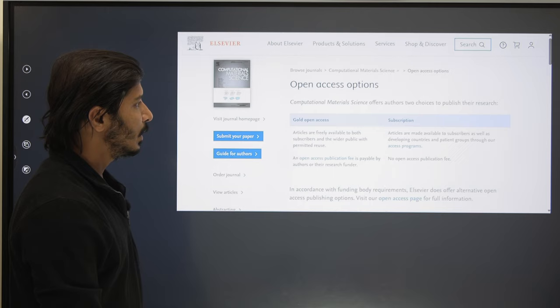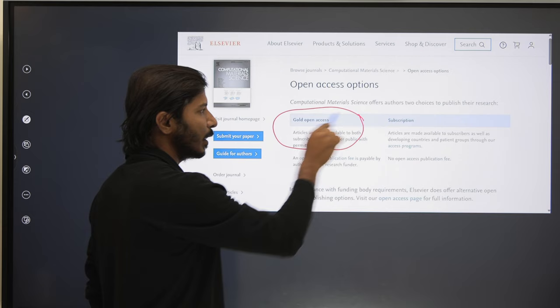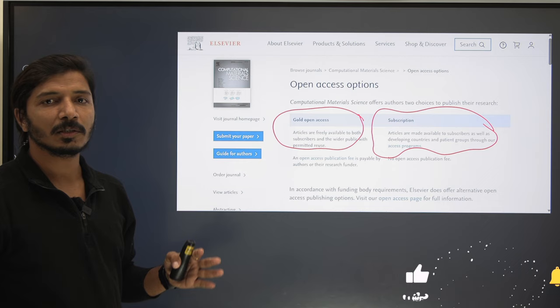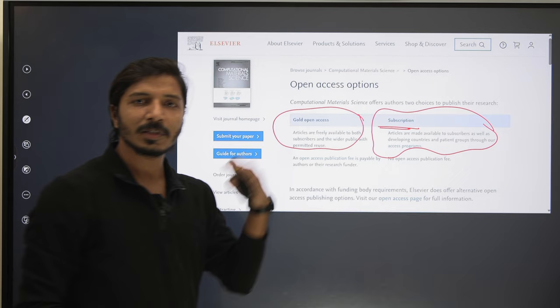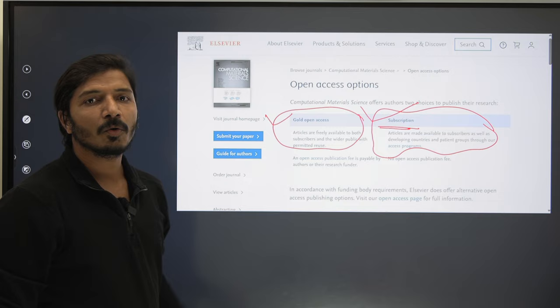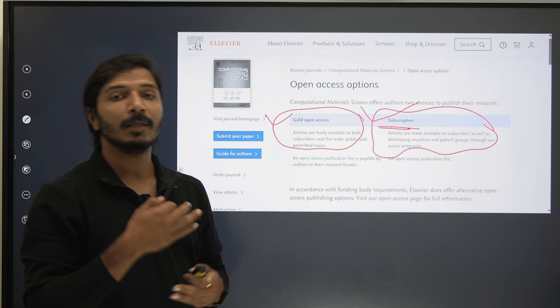Checking whether this journal is free or paid: the journal homepage clearly states that after acceptance you get two choices. First is Gold Open Access, where you pay considerable charges. Second is Subscription, where authors need not pay any charges, but readers who want to download articles pay subscription charges. I always recommend going with the subscription option unless you have specific project funds or scholarships, in which case you can opt for Gold Open Access.